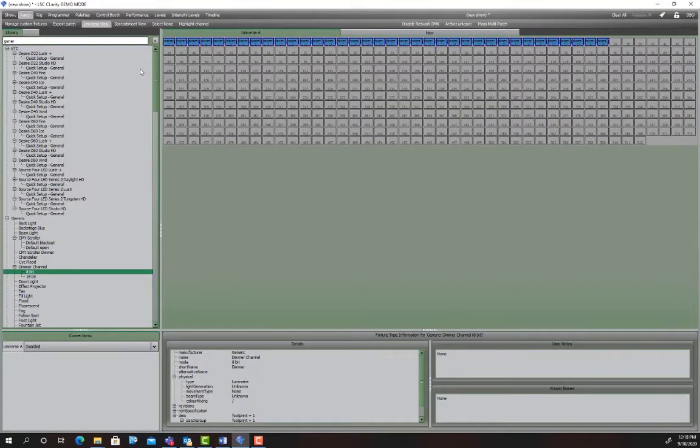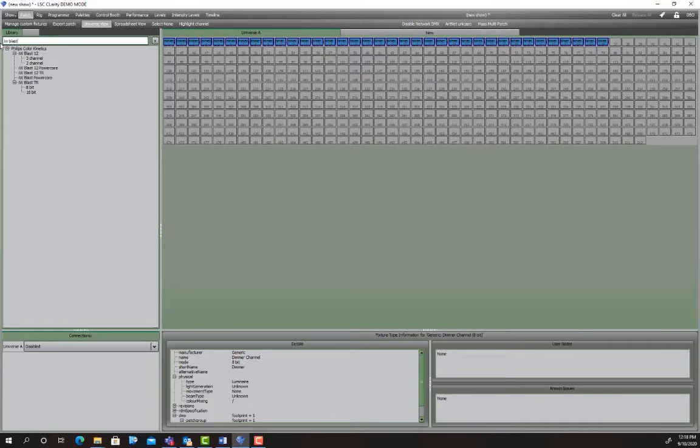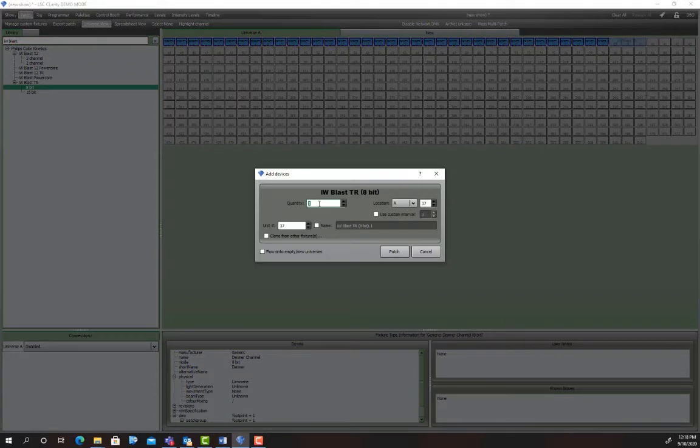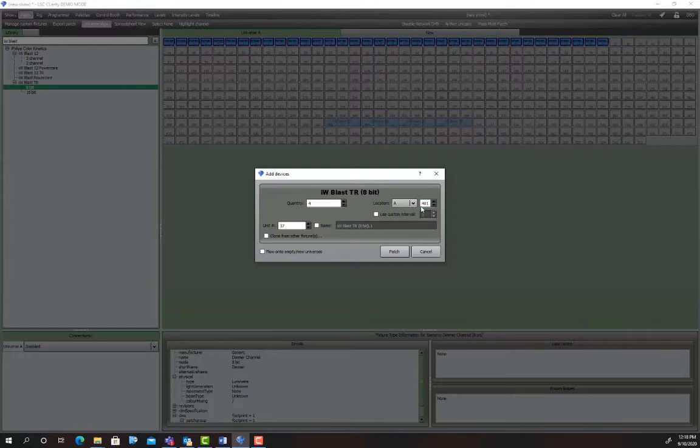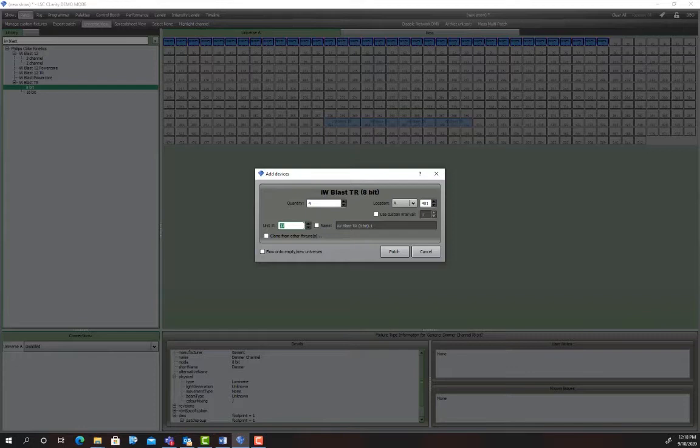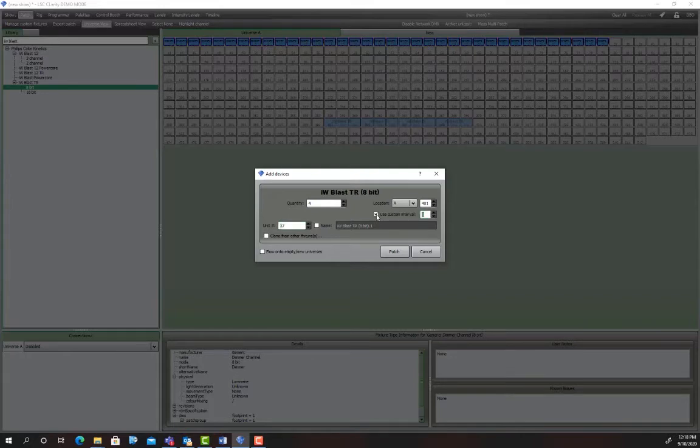We've also got some eye blasts. So these are a lead flood and they come up in clarity as eye blast TR. So I go IW blast TR in 8-bit. We're gonna patch four of them but we're gonna patch them further up the line at DMX channel 401. We're gonna make the unit ID start where the DMX ID just so things are easy to remember. So what it means is the second lights DMX channel will be 404 but the unit ID will be 402 because it's just the next one. Now the other problem is that these although they're three channel they have a gap between them so we need an interval of four.